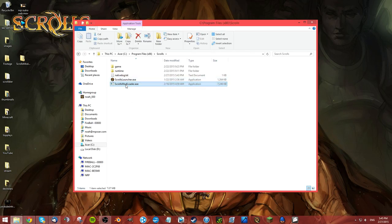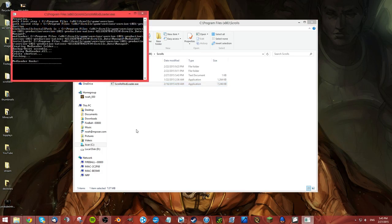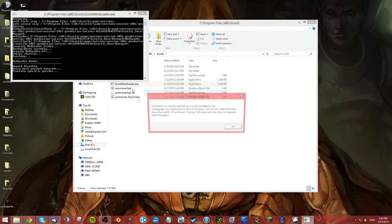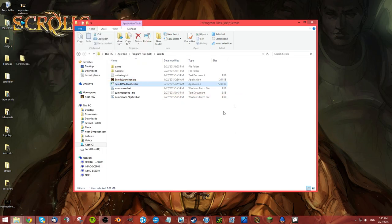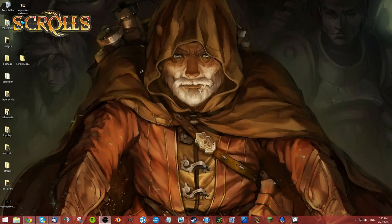Once you have that, go ahead and just run it - double click it. Then hopefully this works for you. You want to see this message: Summoner successfully patched your Scrolls installation. That basically means it worked.